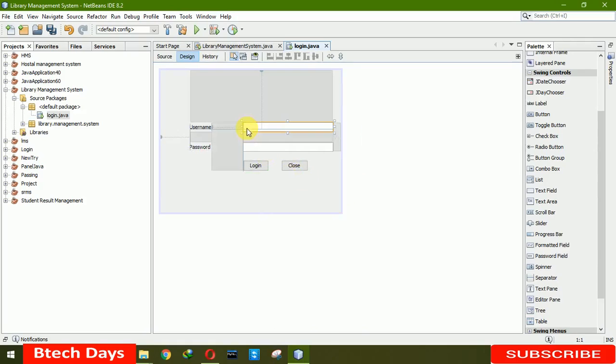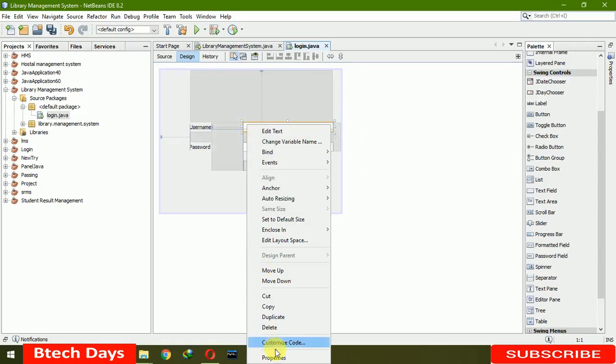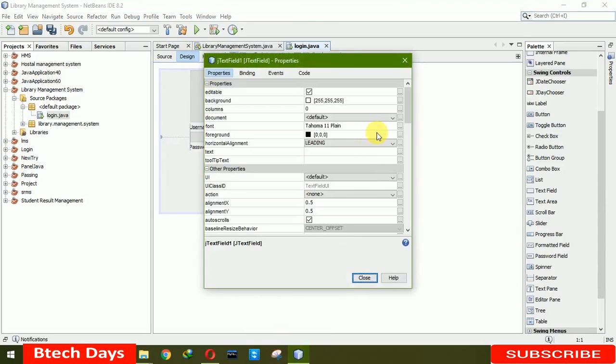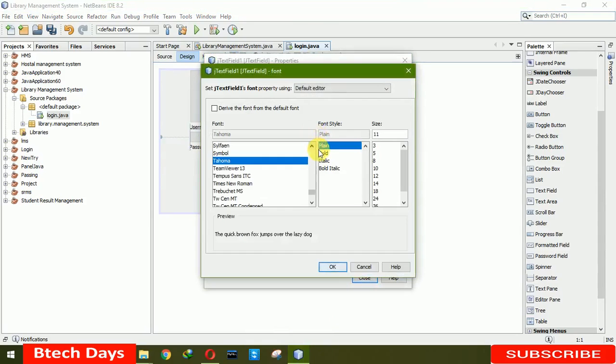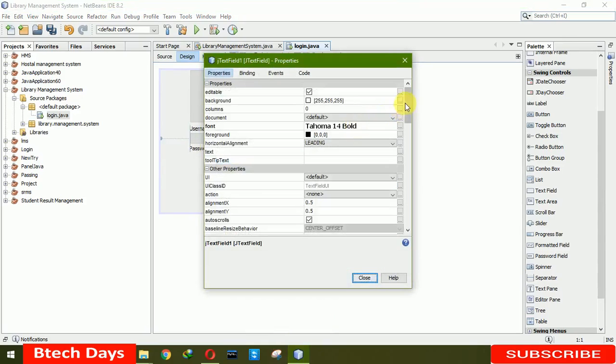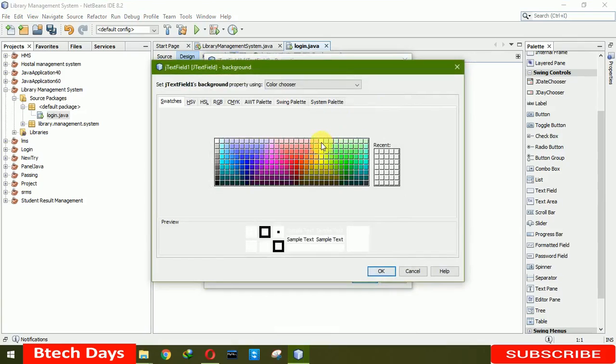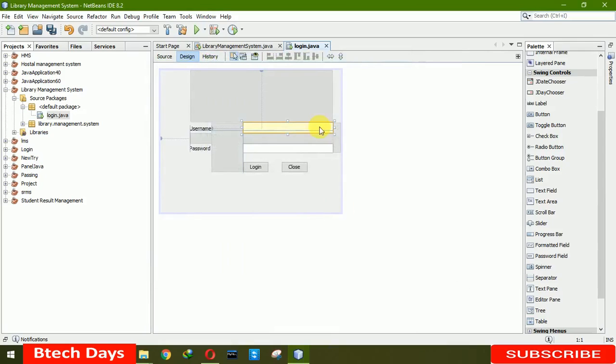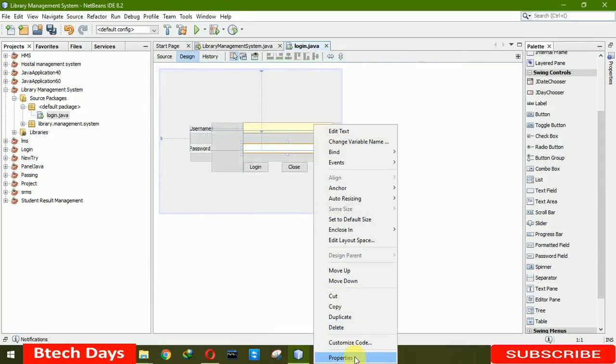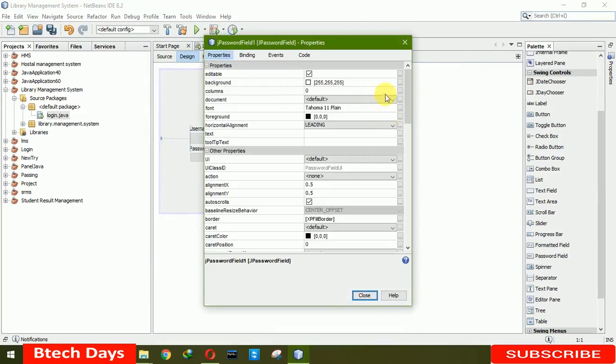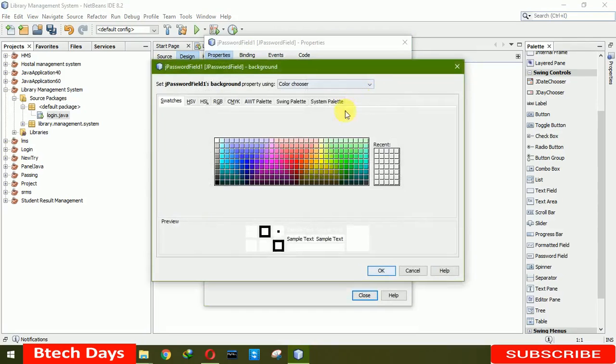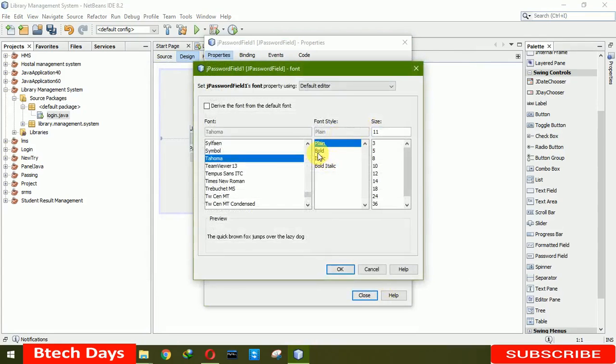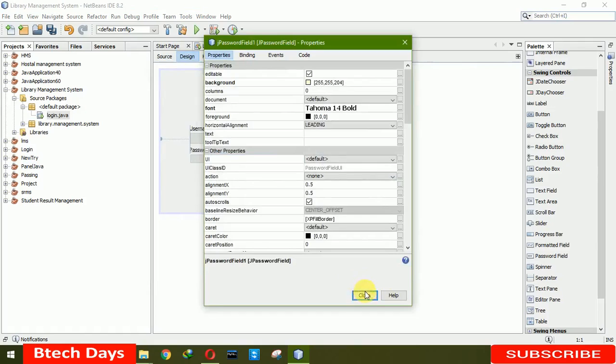Now we have to change the color of this and size. Here we have bold 14. And color here. We are choosing this because it will suit, look good with our background. Bold 14. Close.